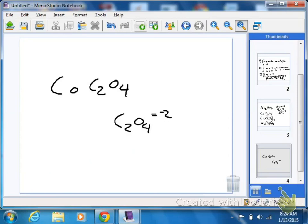Questions on that? So if we were naming that, we'd name that cobalt two oxalate. That would be the name of it. So tomorrow, if you're given that, you'd look up C2O4 minus two — cobalt two oxalate. Okay, so cobalt is a plus two.